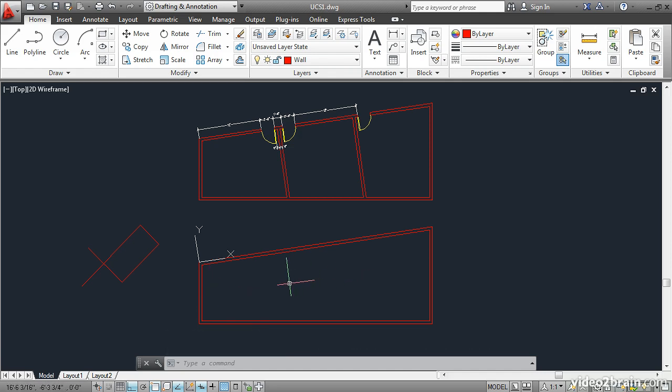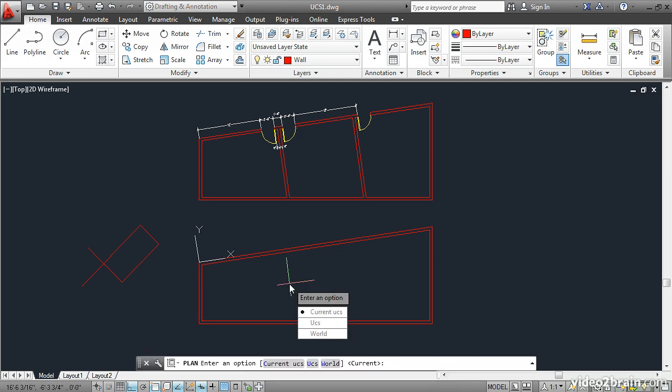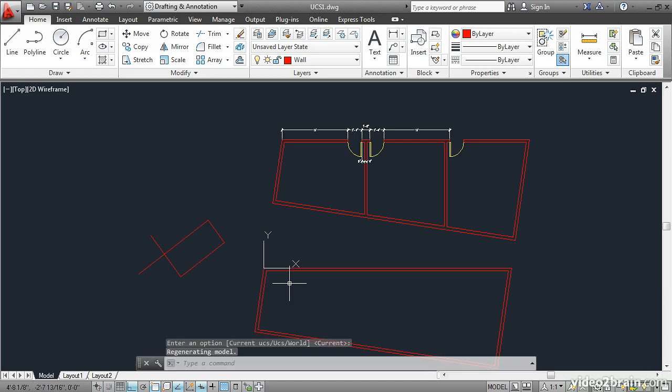I can then change the viewport so that it looks directly down on the UCS with the plan command. Type plan and press enter. The default option here is to go to the current UCS. So just press enter again. The viewport automatically rotates so that you're looking right down on the UCS.